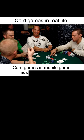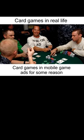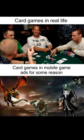Card games in real life. Card games in mobile game ads for some reason.